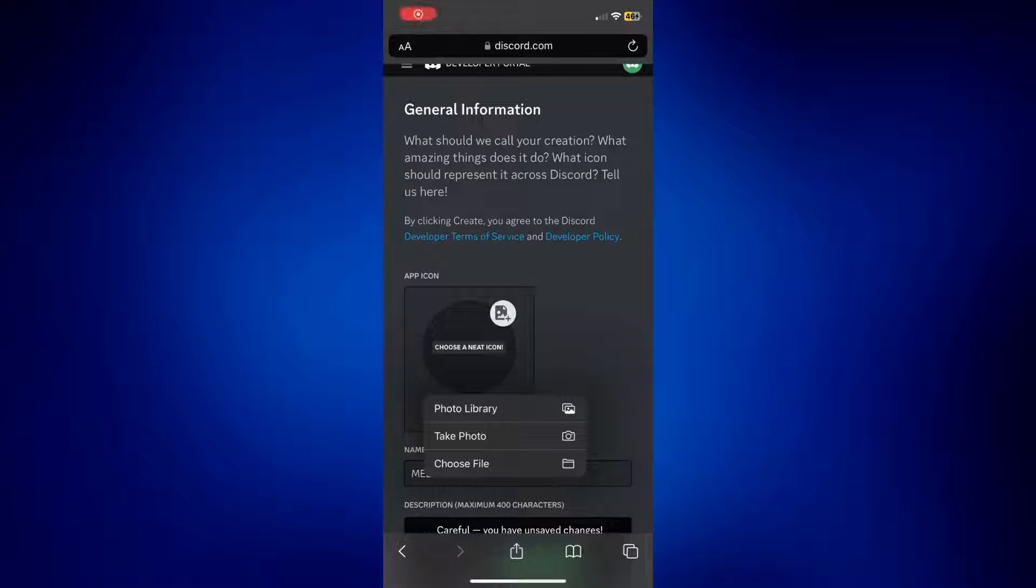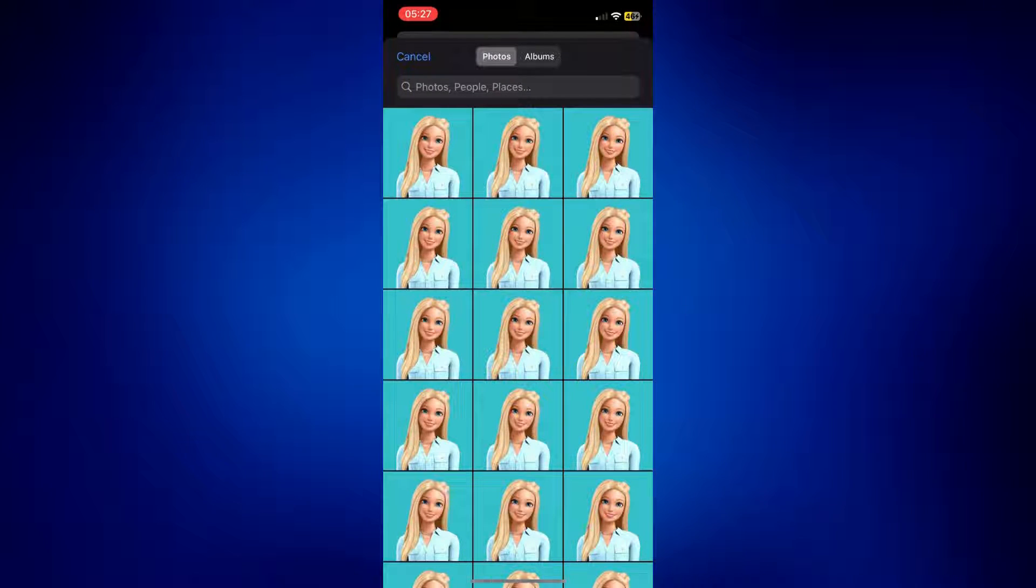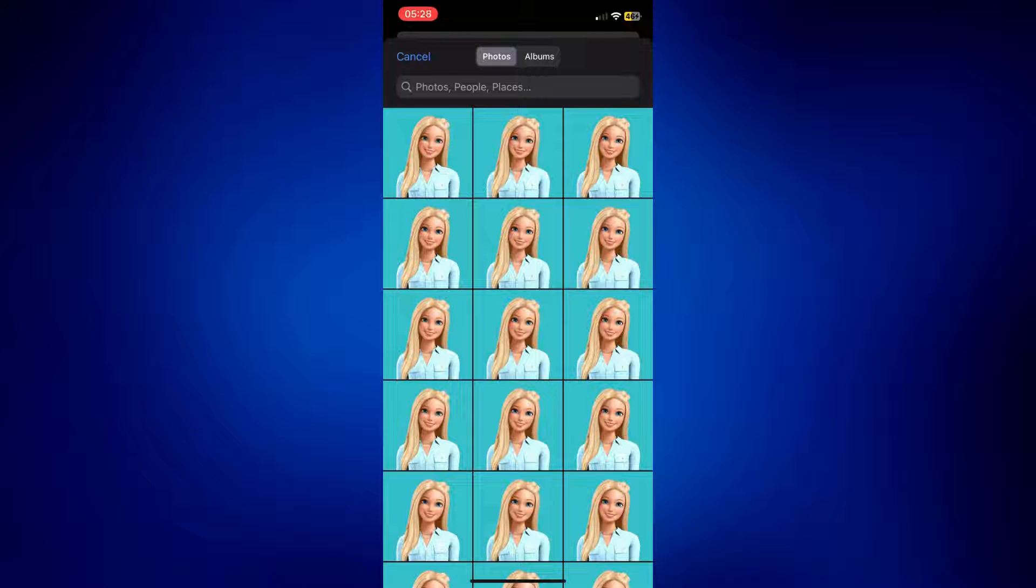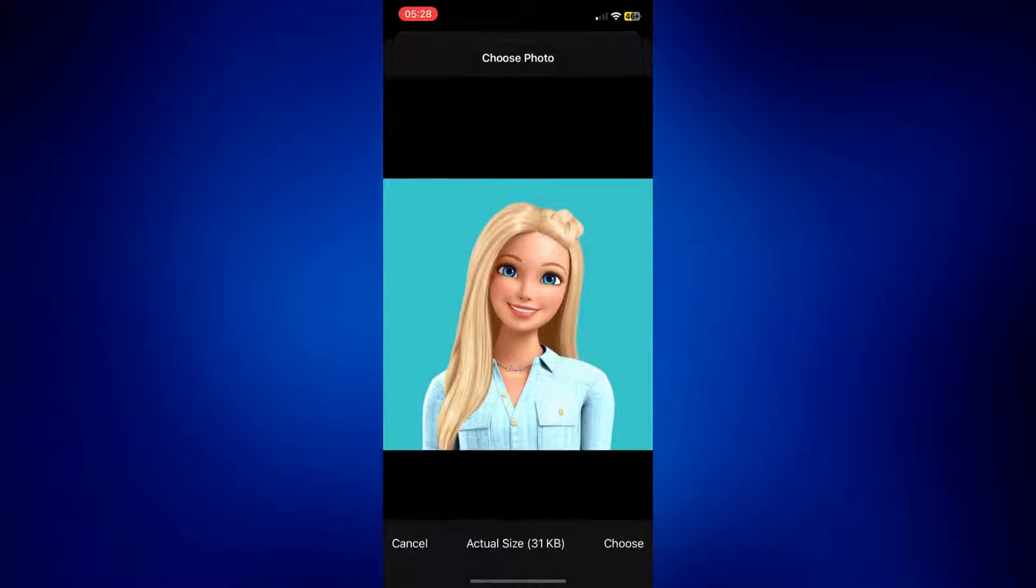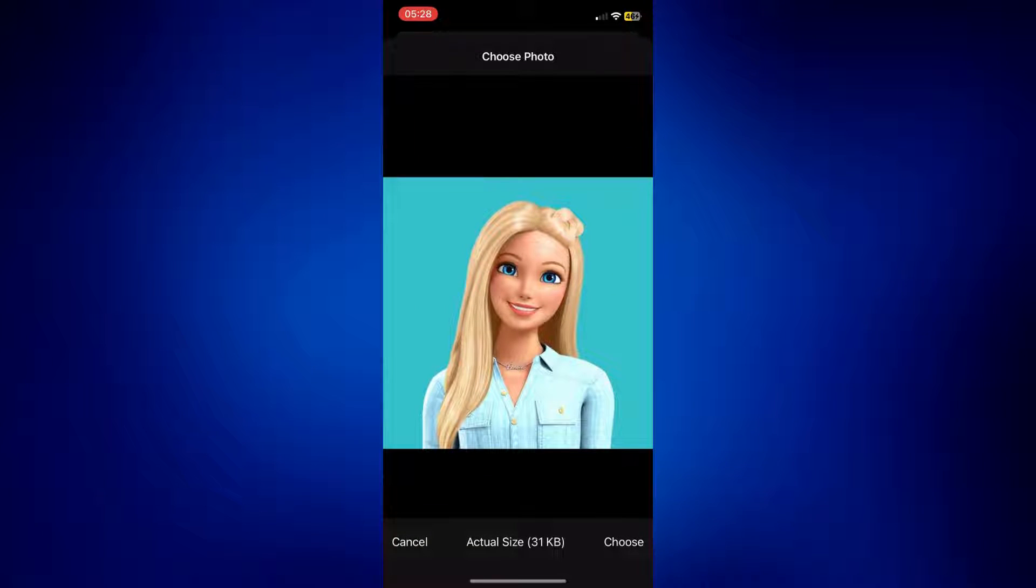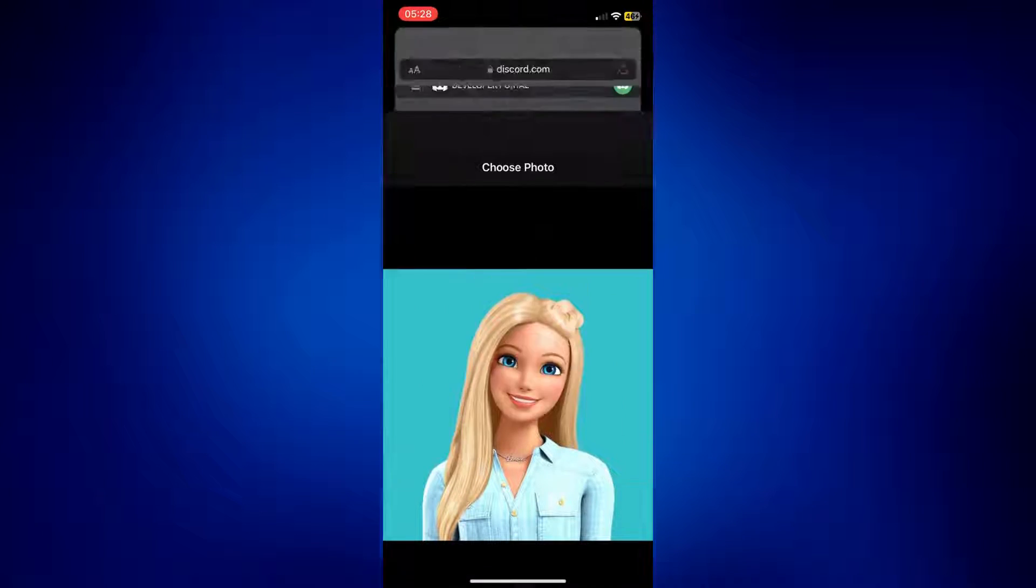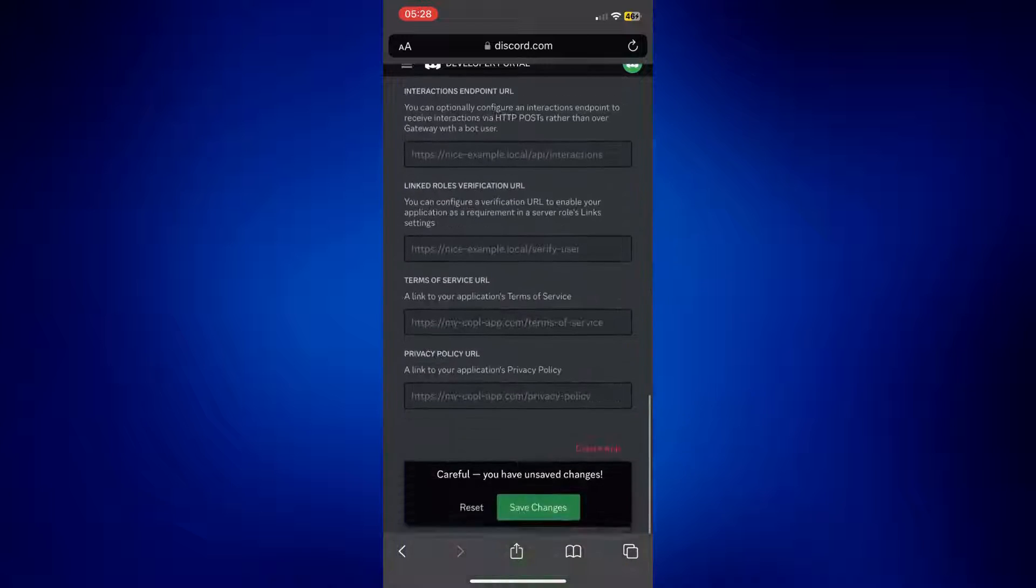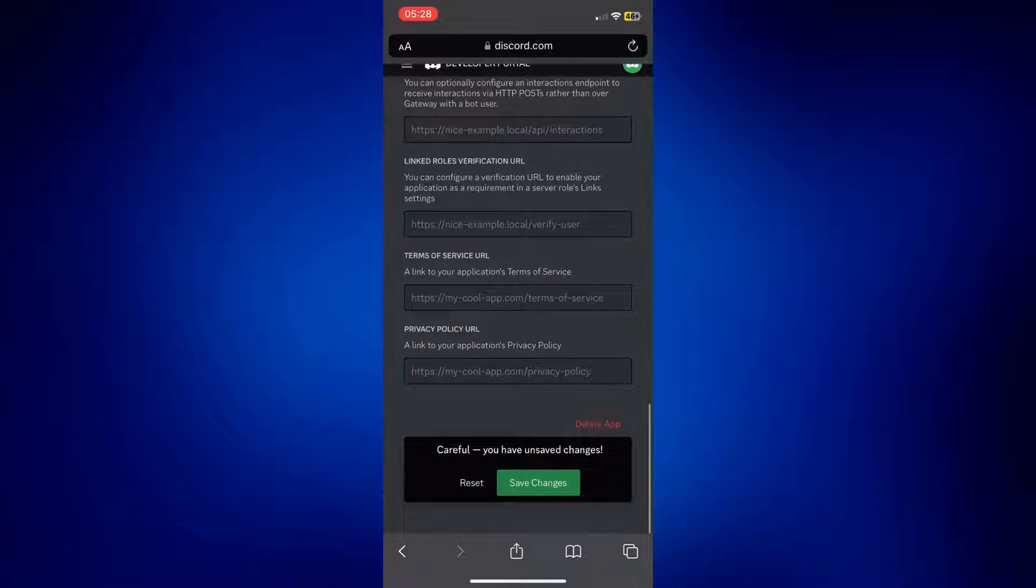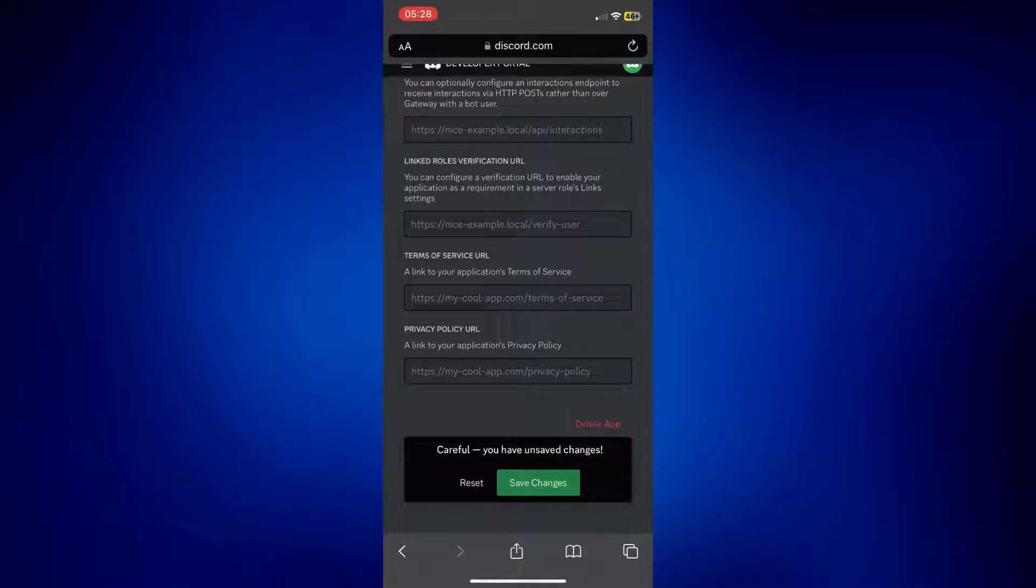Tapping on Photo Library should open your camera roll and just select the photo you'd like to use for MEE6. And I have this one, so I'm going to click on that, tap Choose. And from here, you don't need to add anything anymore. Just simply tap on Save Changes at the bottom of the page.